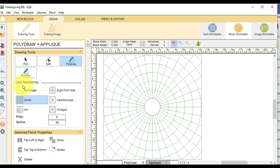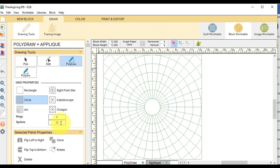Now under the grid properties, I said we were going to do a circle grid. I would like you to set your rings to 6 and your spokes to 36. This will allow this block to be easily pieced using one of the Dresden ruler tools on the market.